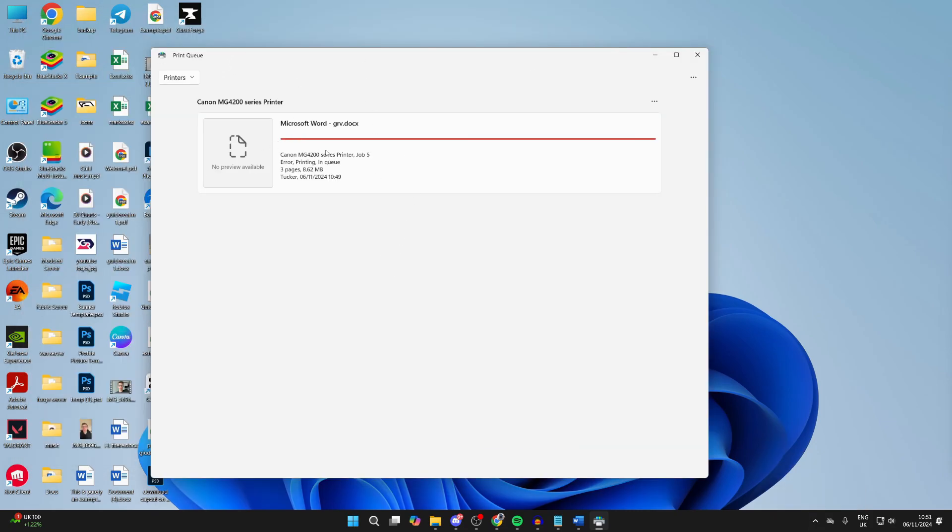What you can do is if you want to clear them all, click on the three dots in the top right and click cancel all to stop them all.